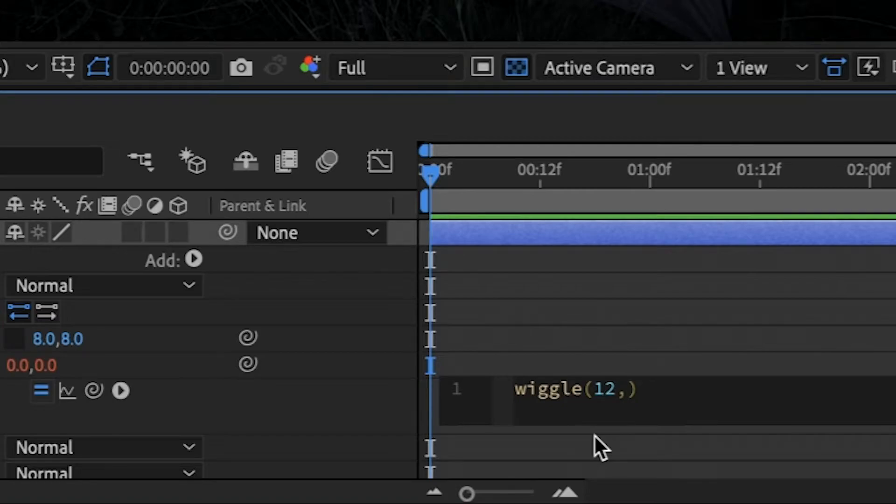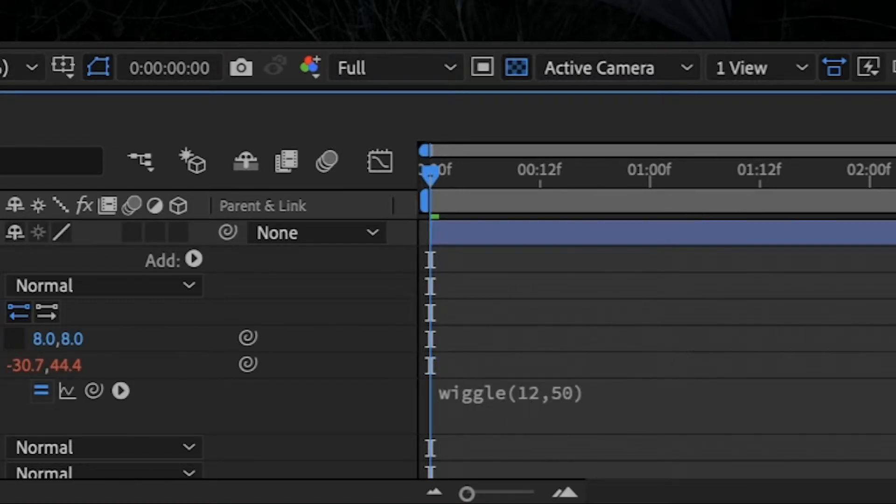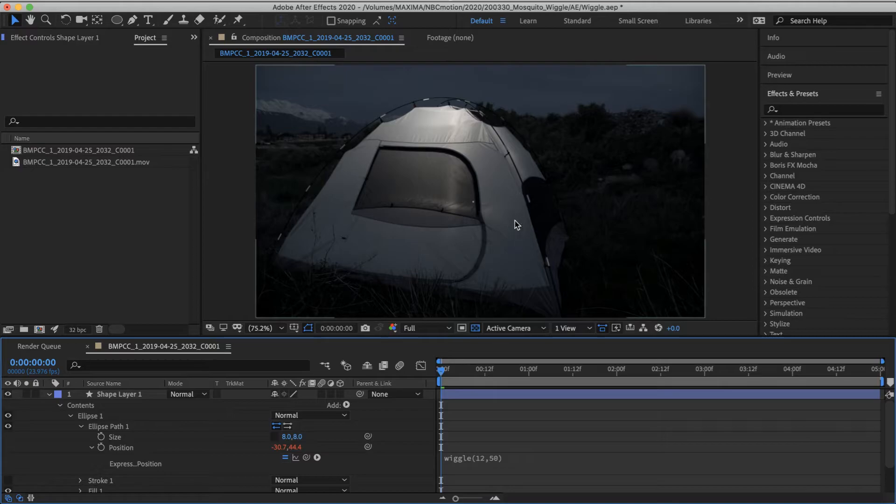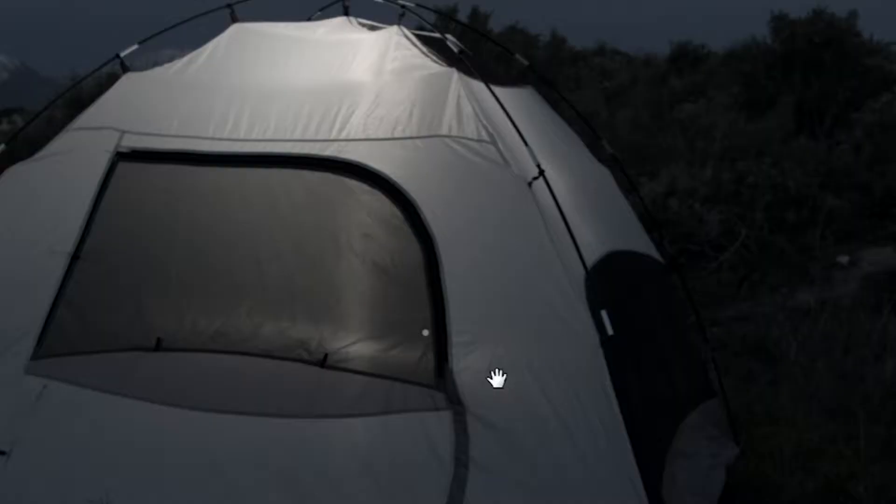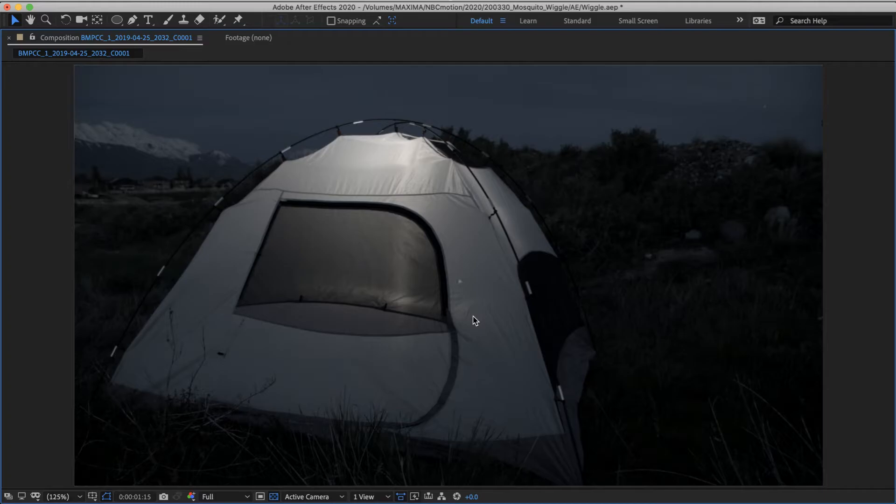And then the second number defines the farthest movement that the wiggle expression will create. So let's just try 50, meaning it'll move 50 pixels. And we'll exit out of that and then just hit play and watch the little dot here. Alright, we got all sorts of wacky motion going on. And it looks a little bit like a bug, but we'll just dial it in a little bit.